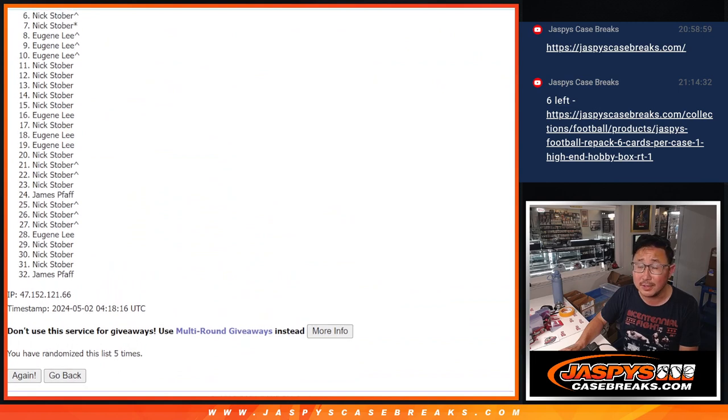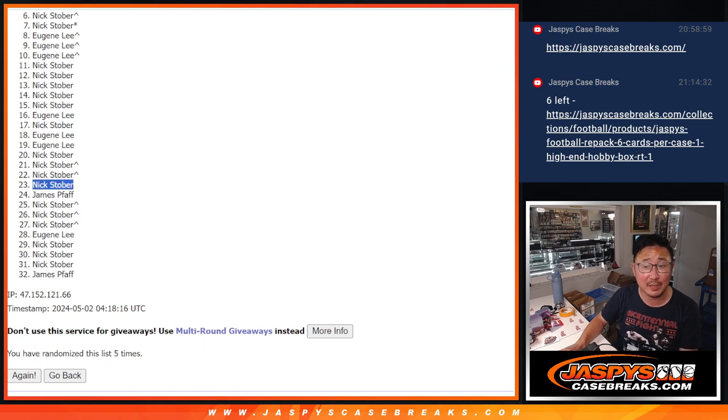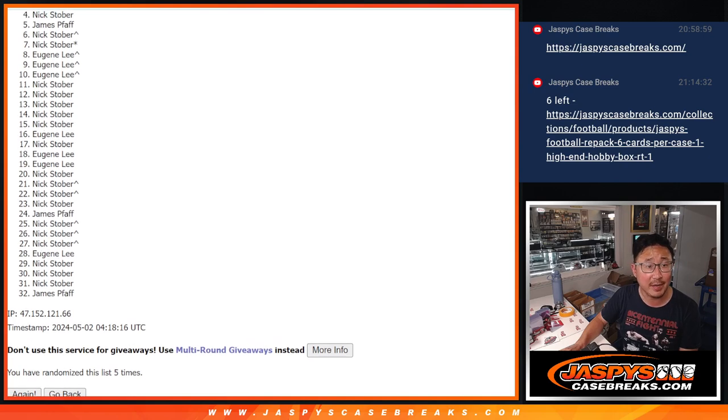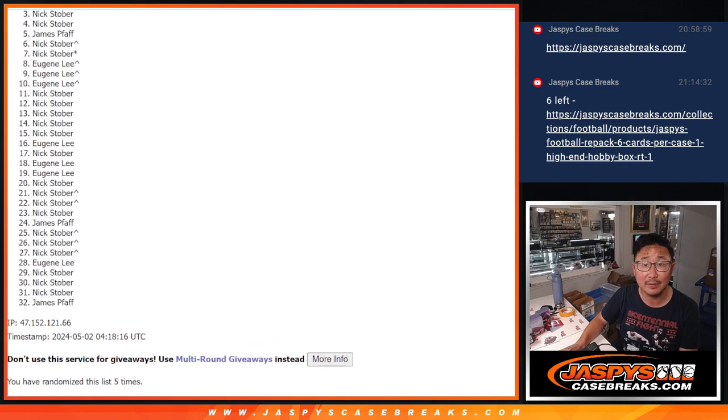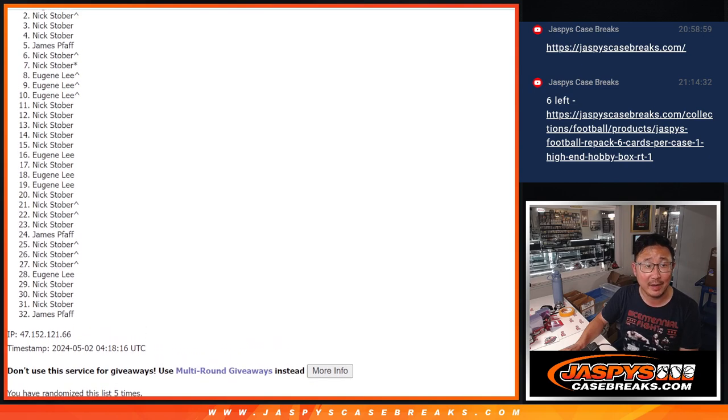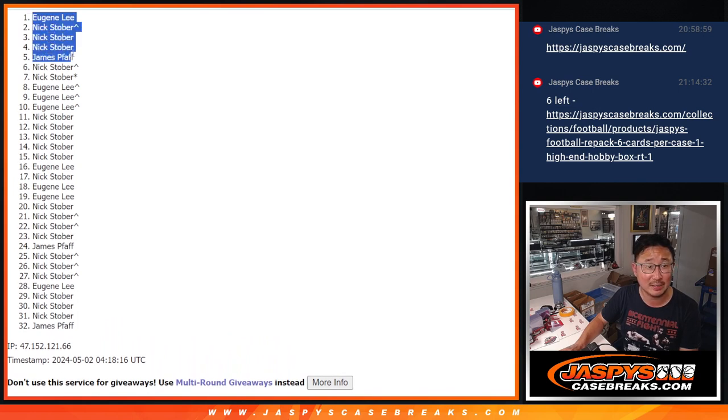All right, six through 32, sad times. But top five, happy times. That's going to be happy times for James. You're in. Nick, you're in. In again, Nick. And again. And Eugene sneaks in right on top.